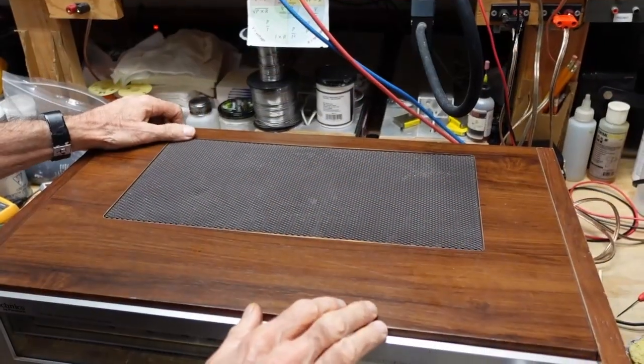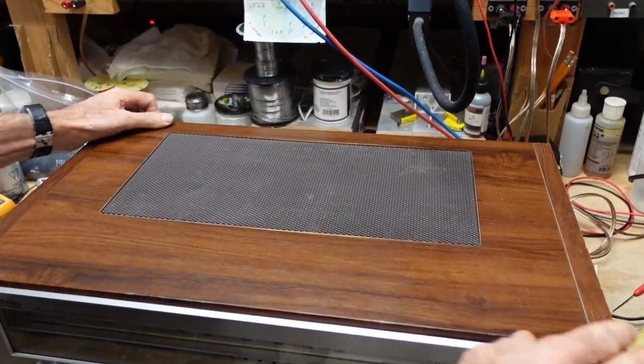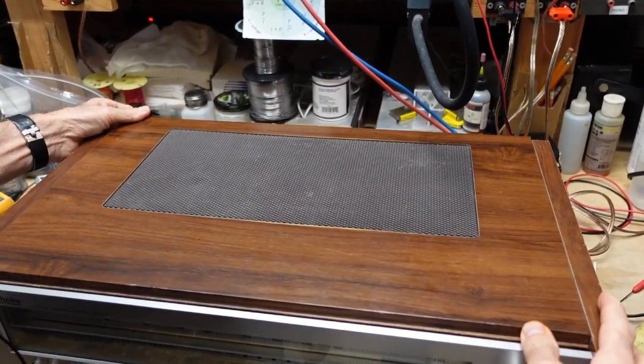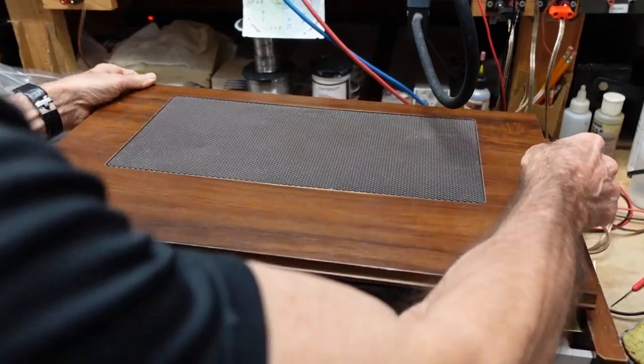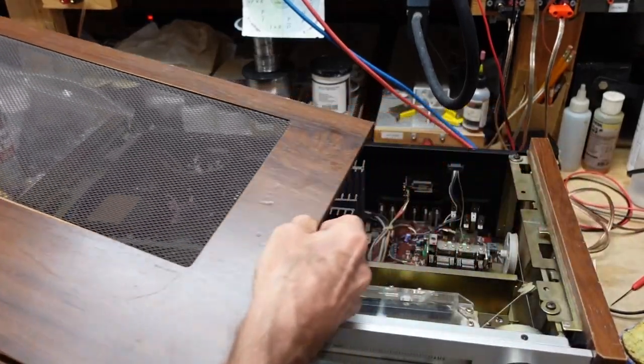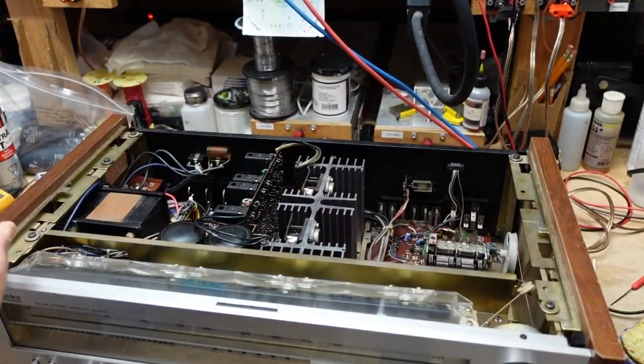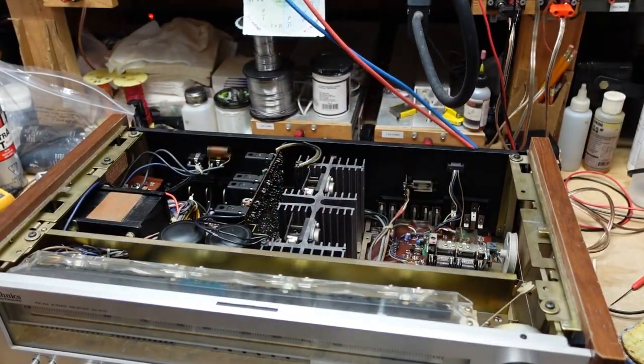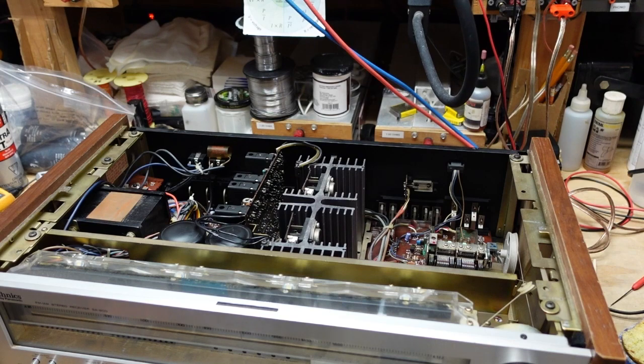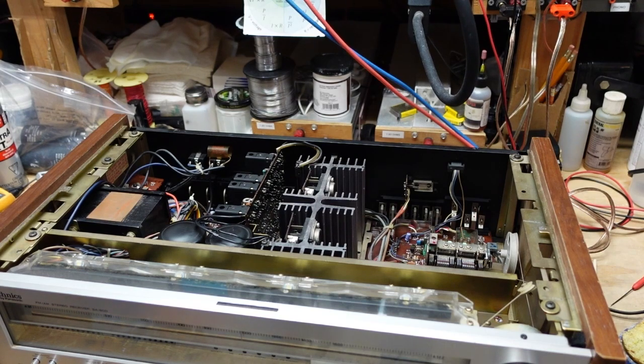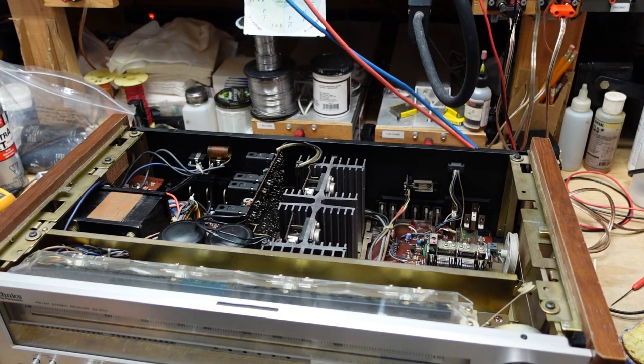Okay, so the cover slides off. I mistakenly thought the whole thing came off, but these side pieces stay on. And we can get a look down inside here.